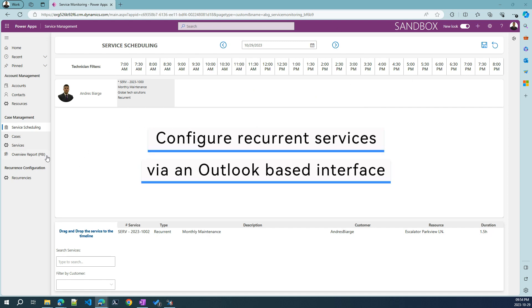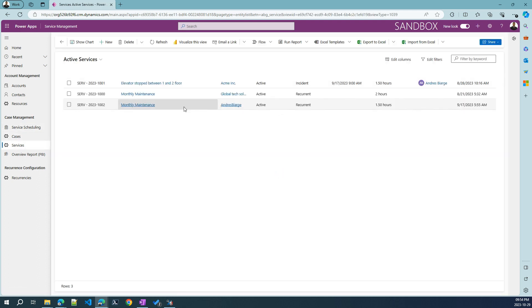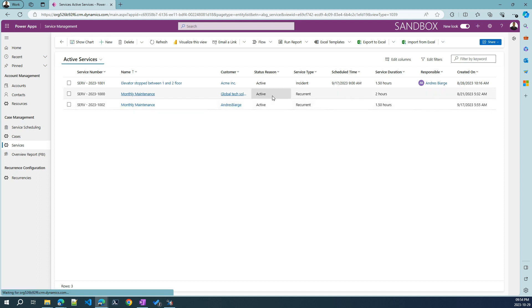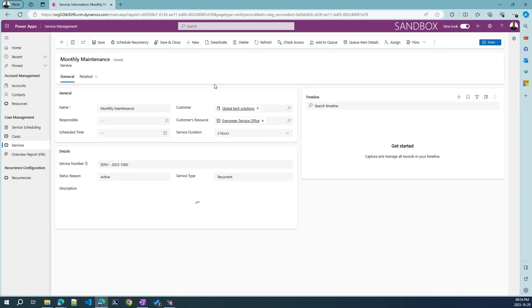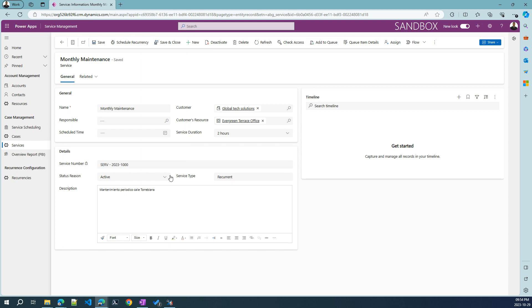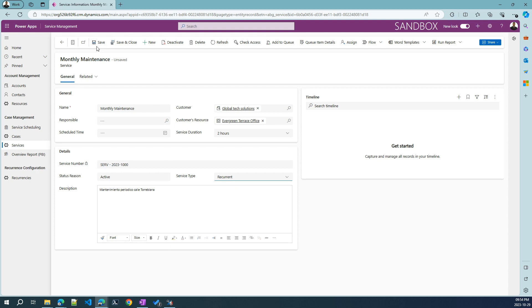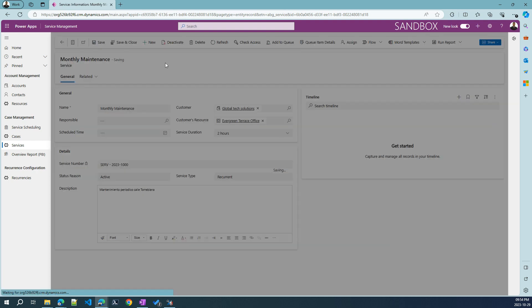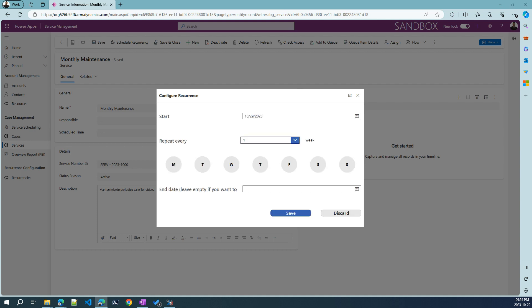Another example I've got prepared here is for services. If we jump to a recurrent service, I created this custom button. You see that the button ribbon over here can be customized. This schedule recurrency is a button that I created for the service type recurrent services. So the services that are recurrent, for example, regular maintenance. Now, if I change it to incident and hit save, I don't see the button anymore, because incidents are not recurrent. They just happen once, hopefully. So if I change again to recurrent and hit save, I will see this schedule recurrency button again.